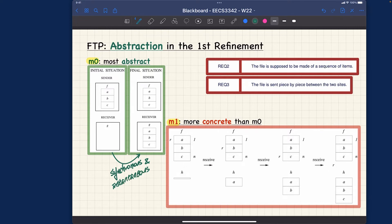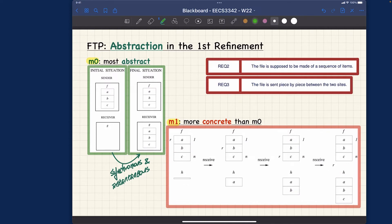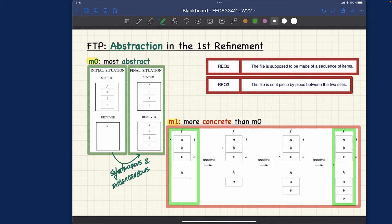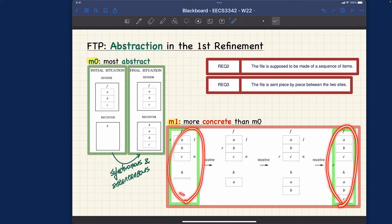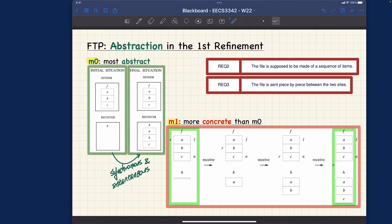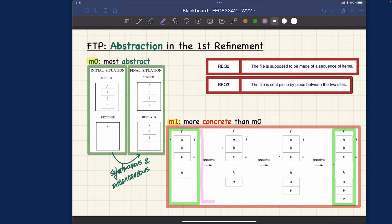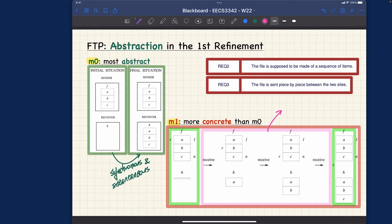Let's take a look at the more concrete abstraction for M1 — the first refinement. You can think about the beginning stage and the ending stage when the transmission is completed; these two exactly correspond to our initial abstraction. But now in M1 we actually introduce the intermediate transmission process. This part is really the elaboration and the refinement — the detailed intermediate steps of the transmission.